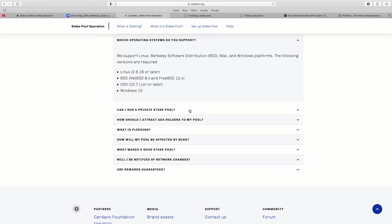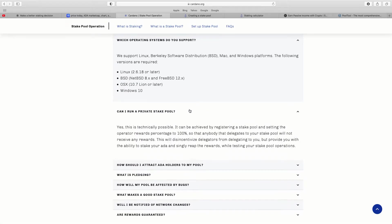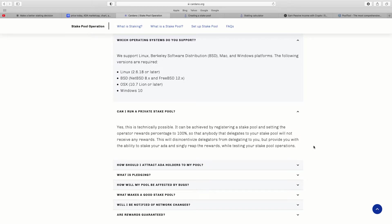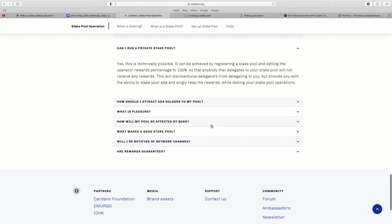Can I run a private stake pool? Yes, this is technically possible. It can be achieved by registering a stake pool and setting the operator rewards percentage to 100%, so that anybody that delegates to your stake pool will not receive any rewards. Obviously that's not going to be appealing to anyone. So it states how should I attract holders, what it's pledging, how it's affected by bugs.